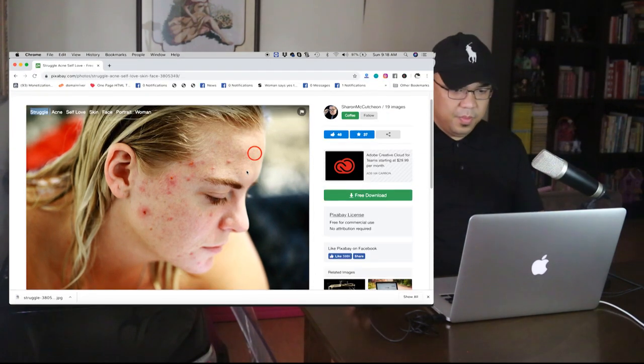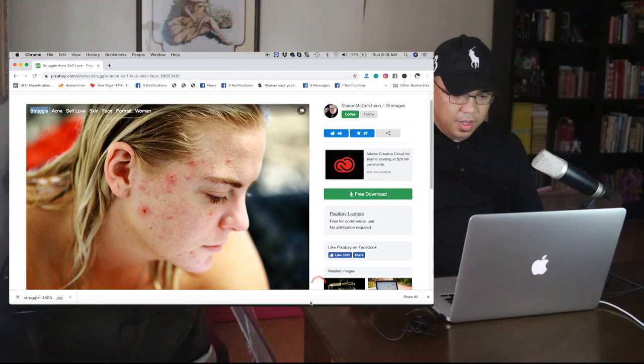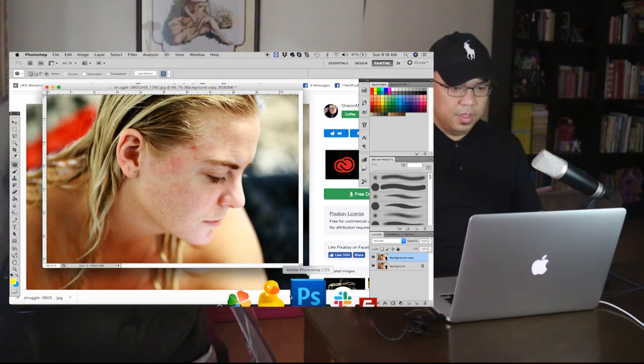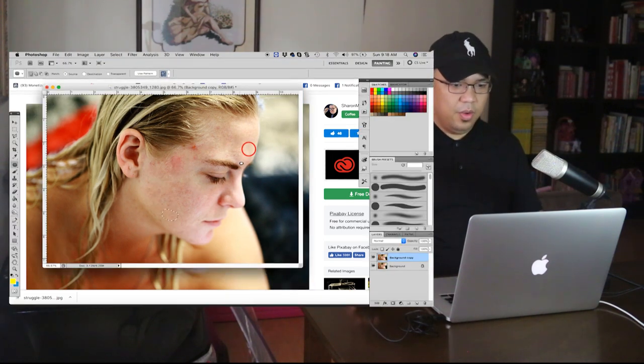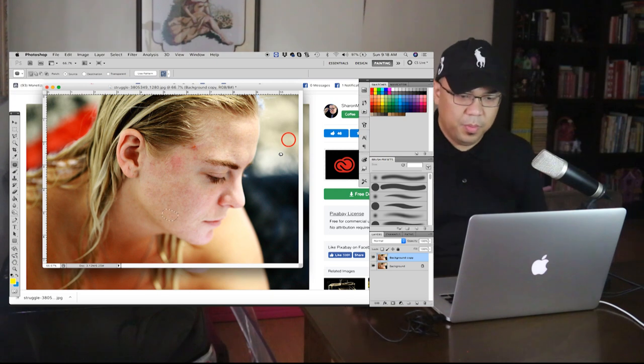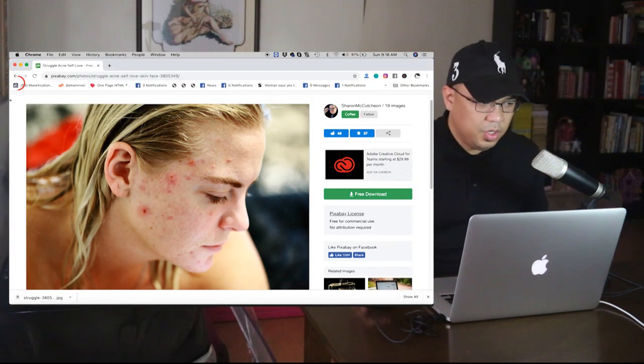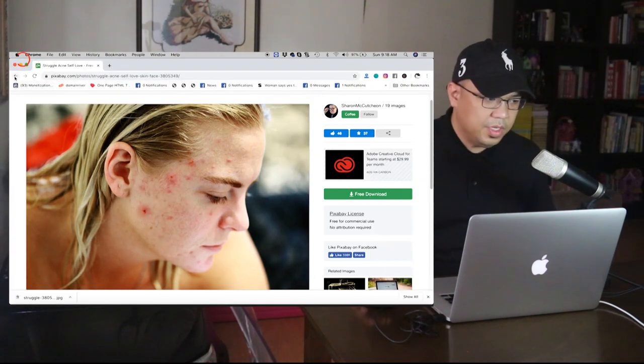So from this one into this, it's now clear. The pimples are gone. Let's try another sample.